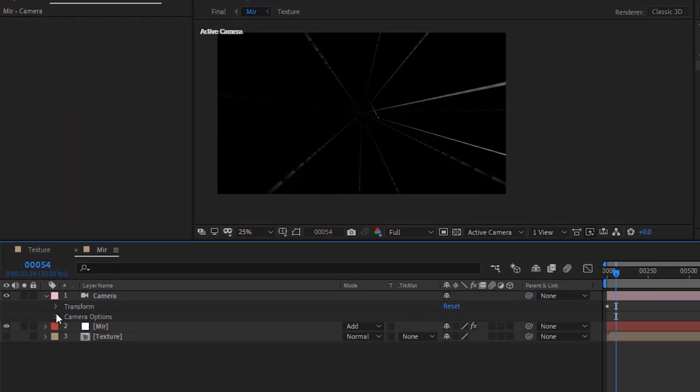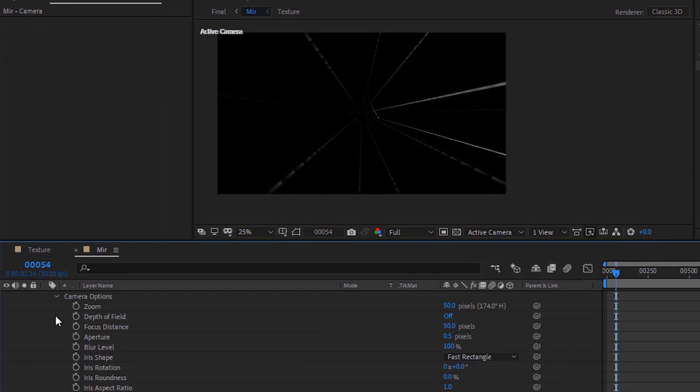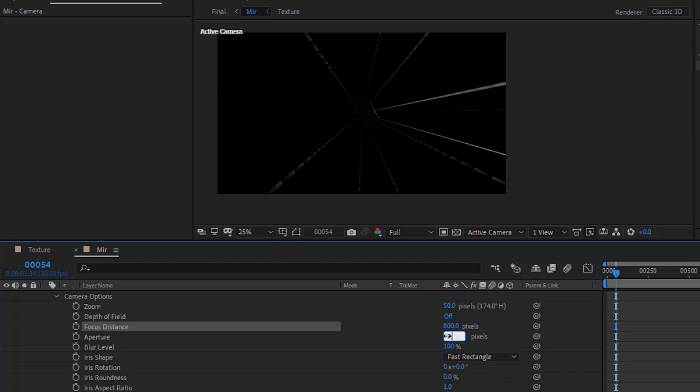Go to Camera Options. Change Focus Distance to 800 pixels. Change Aperture to 7.5 pixels.